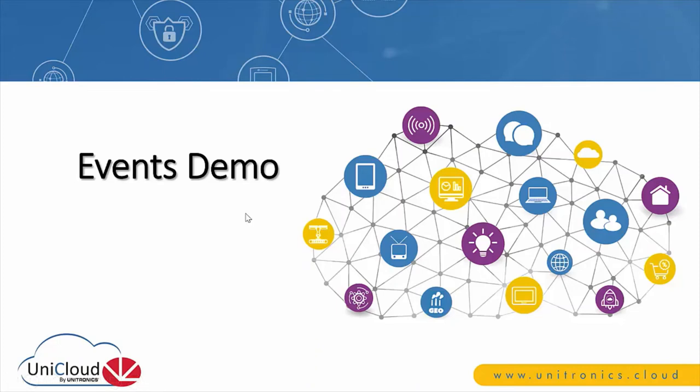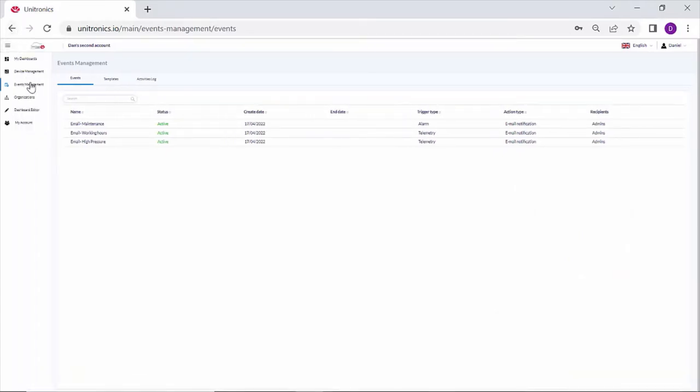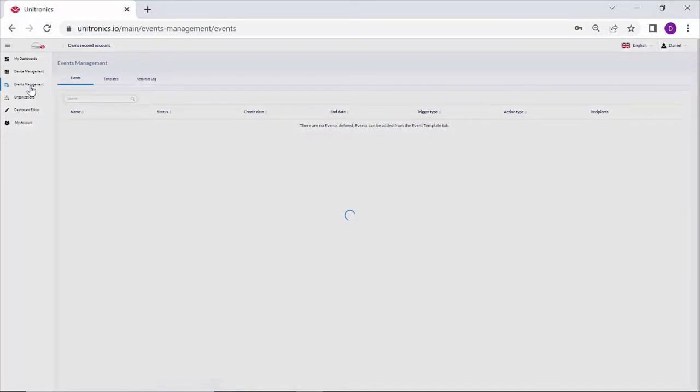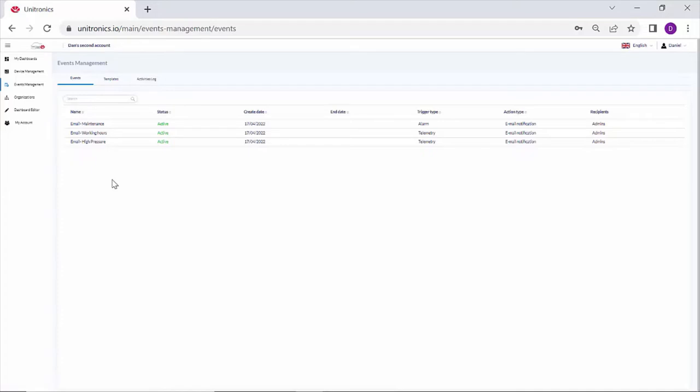Let's take a look at the events on the UniCloud. I've logged on to my account. In the navigation options, navigate to event management. Under events will be all the active events for this account. I can see the name, the status, the created date, and the trigger type, as well as the action type, email or SMS.